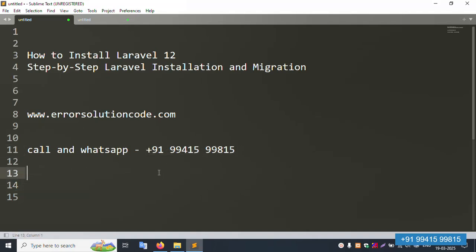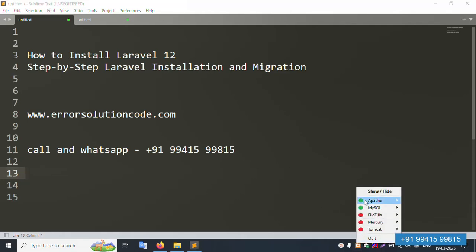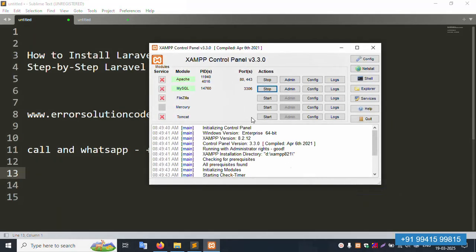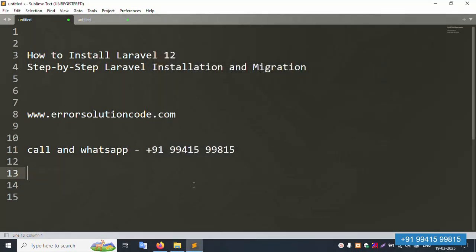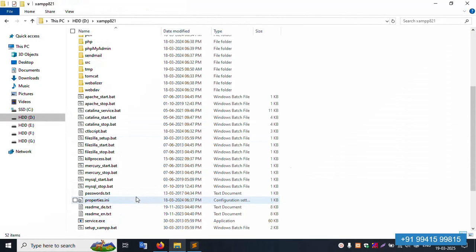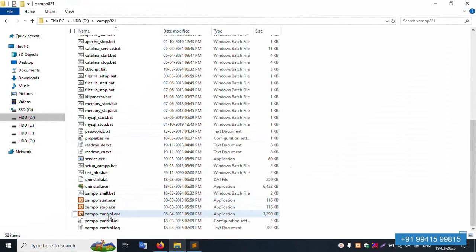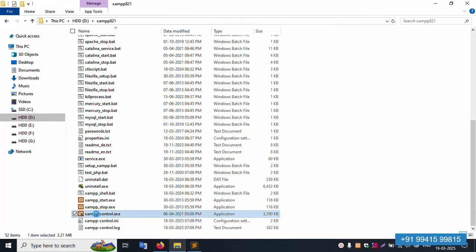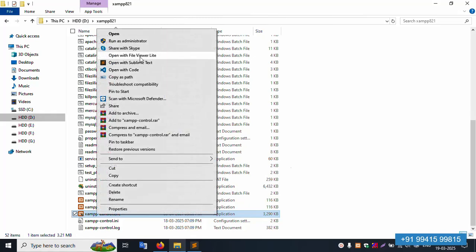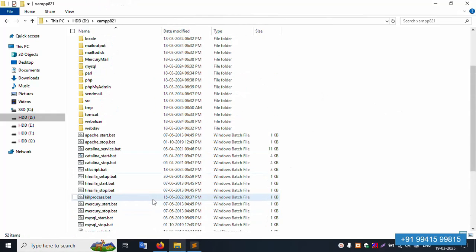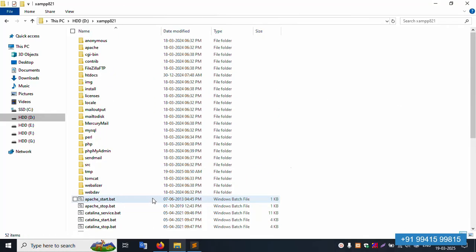Note this is a paid service, not a free service. First of all, my XAMPP server is already started — Apache and MySQL are both available and running. You can start and stop them, and they are working fine.